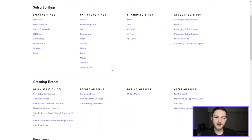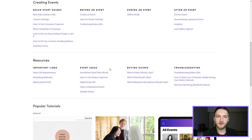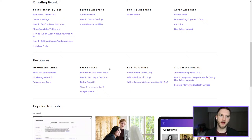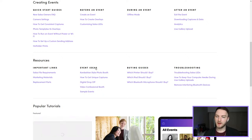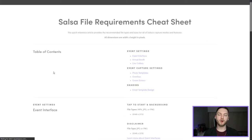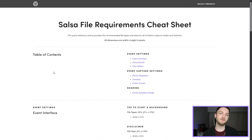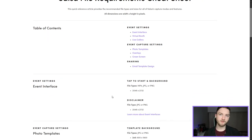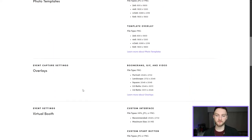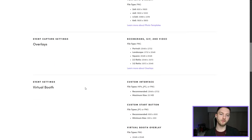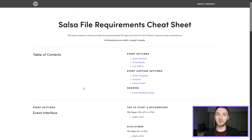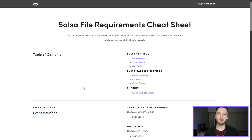Since we're focusing on the event interface, we want to find out what dimensions to use when creating it, and what file format we should save it as. We're going to click on the Salsa file requirements — this pulls up a cheat sheet of all the dimensions and file formats for anything inside of Salsa that you can customize. You're not just going to find event interface dimensions here; you'll also find dimensions for photo templates, overlays, virtual booth, and so on. If you're going to bookmark one of our articles, this should be it. If you have a designer, make sure you send this to them as well — this is how you avoid issues from using the wrong size or file format.